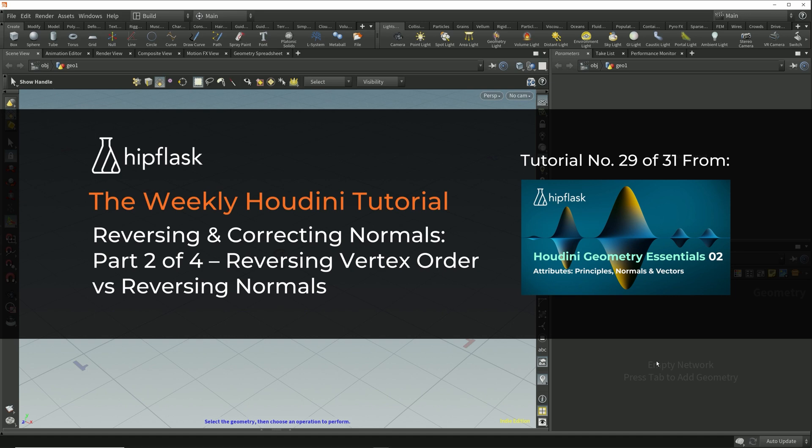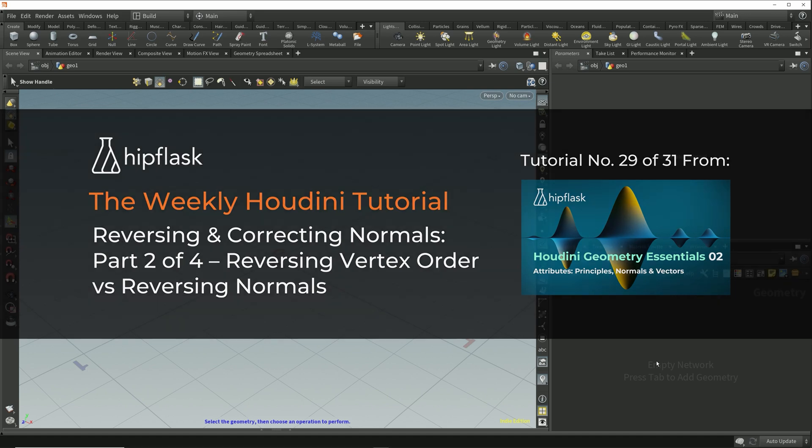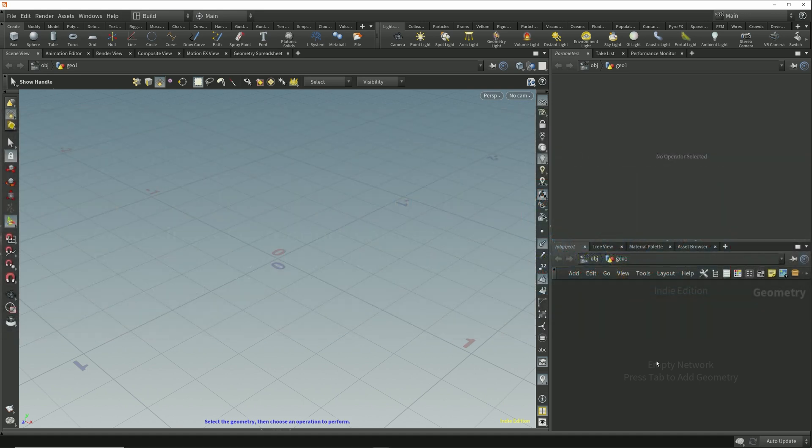In this lesson we're going to look at the difference between reversing the vertex order versus simply reversing the normal vector.